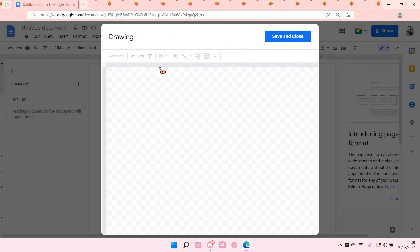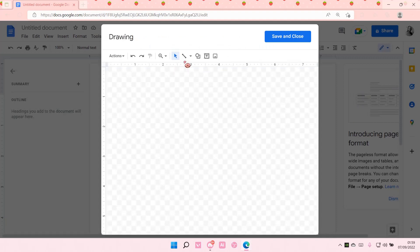And here's where you can create that vertical line. Select the line and just drag it down like so.